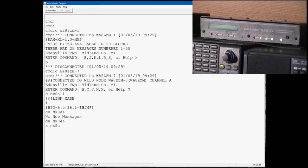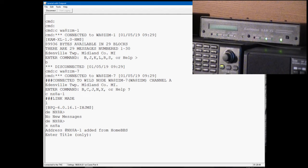NX8A, we're going to send a message to NX8A. You send messages in a BPQ bulletin board the same as you do in a Cantronics TNC based bulletin board.